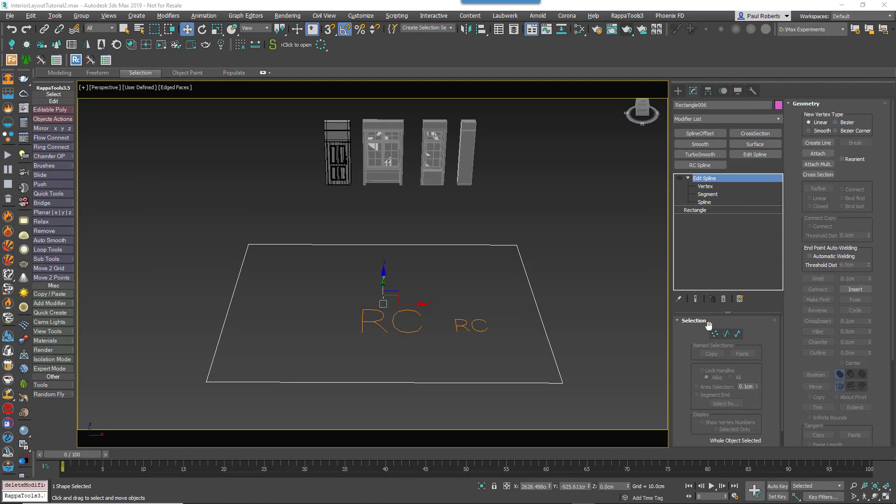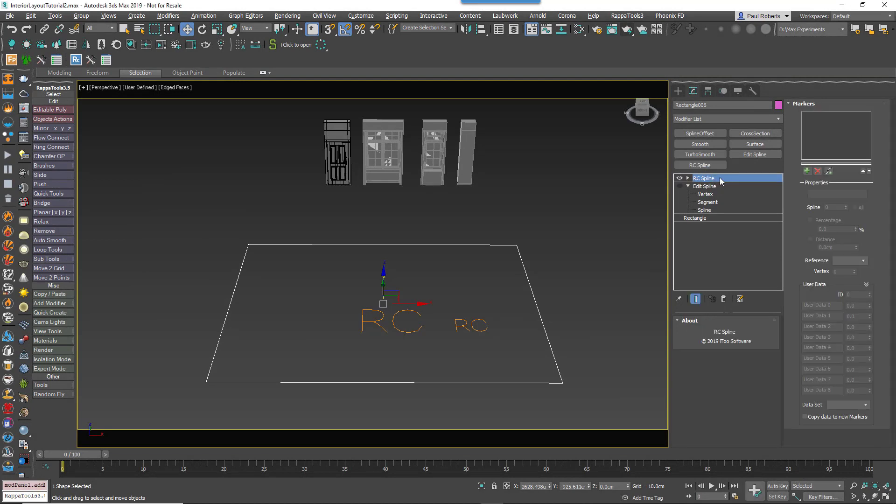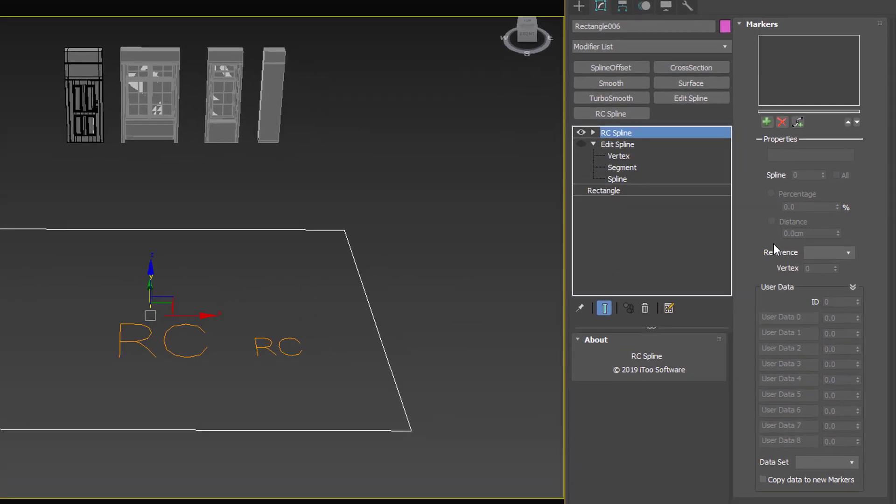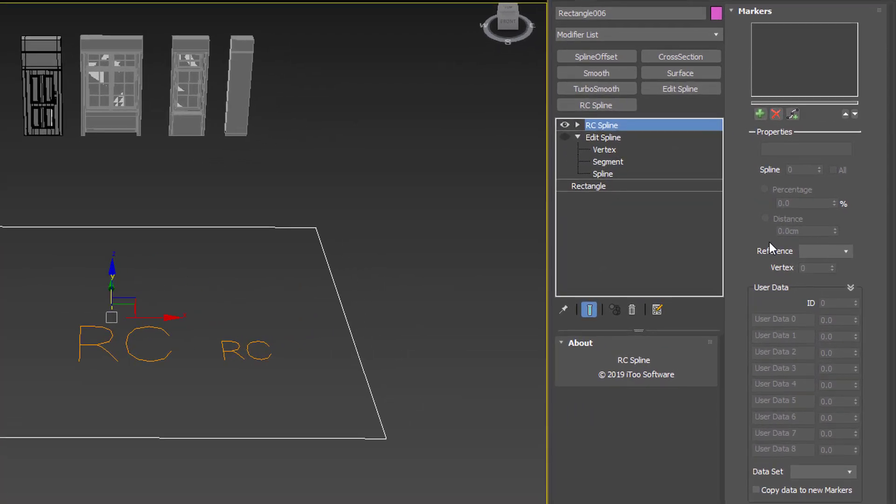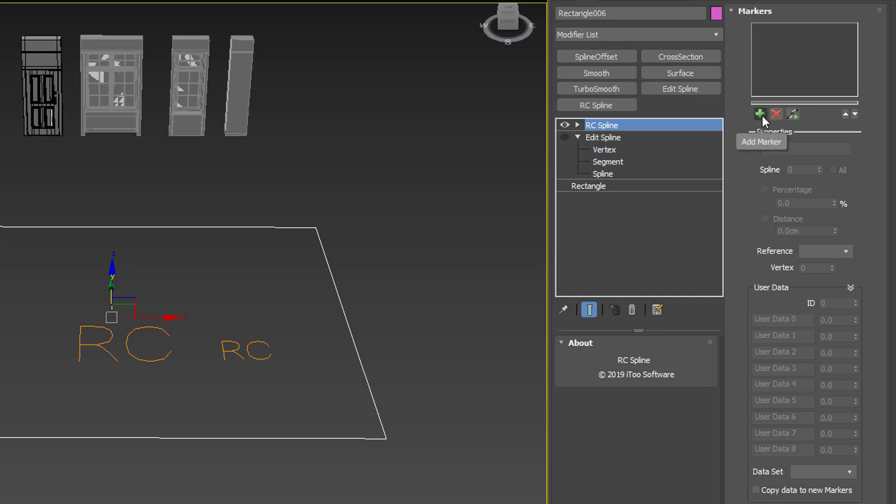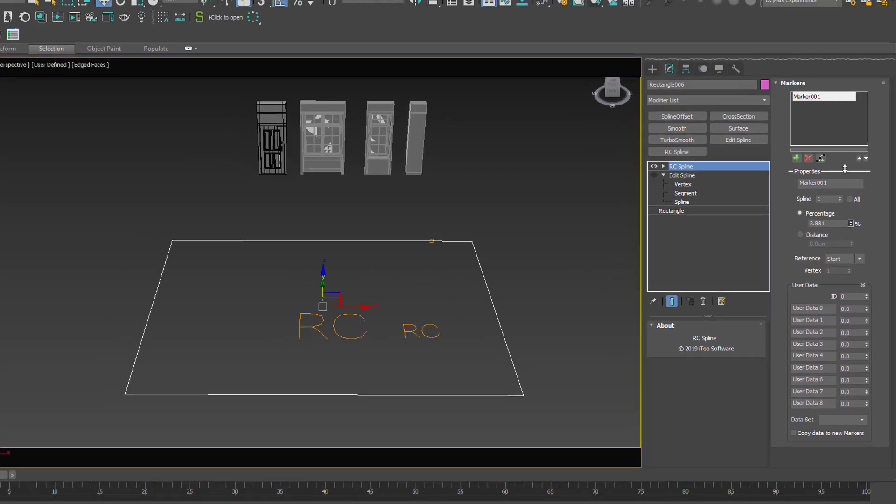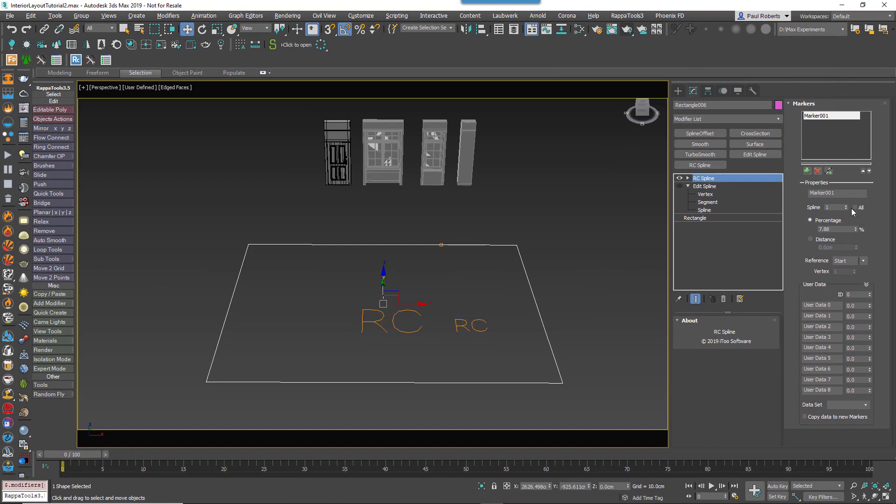The brand new RailClone spline modifier offers several controls to help you create procedural layouts by positioning these markers. To get started we'll just add a single marker to this spline and then show you how to set up RailClone to place an object on it. With a RailClone spline marker added to a rectangular spline, just click on the plus button to add a marker and adjust a percentage value to position it somewhere along the path. We'll come back to discuss these options in more detail in a little bit.